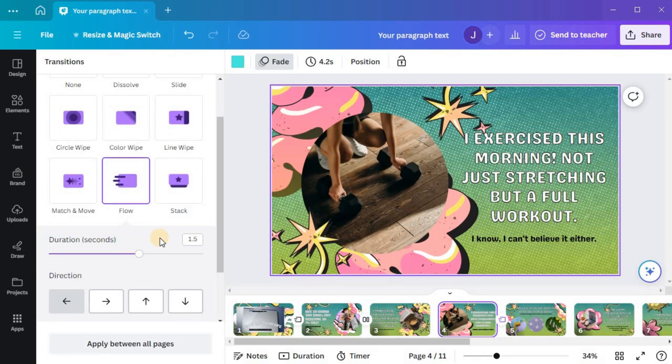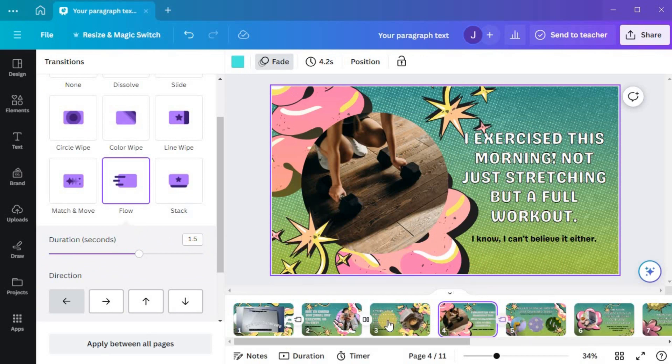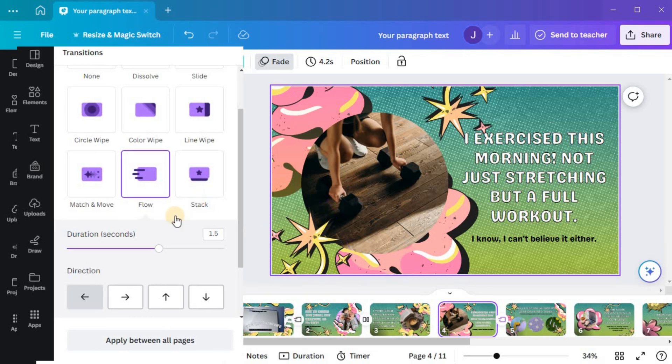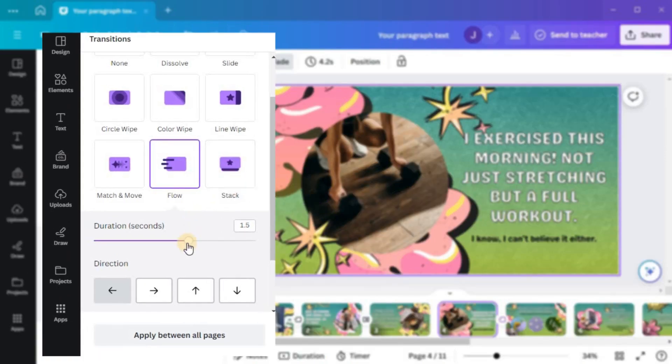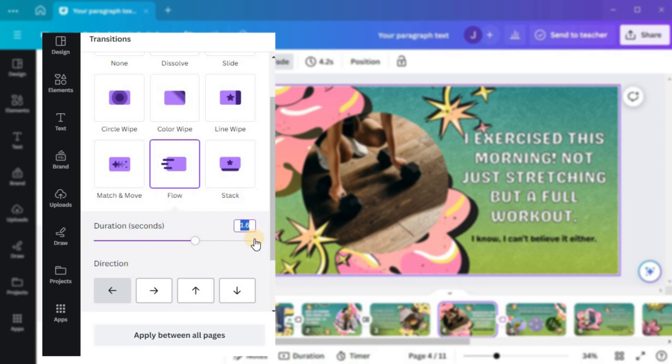Depending on your selection, additional transition options may appear on the side panel. To fine-tune the transition duration, use the Duration Seconds slider or enter the desired duration in the number box. Canva allows you to adjust the duration between 0.1 to 2.5 seconds.